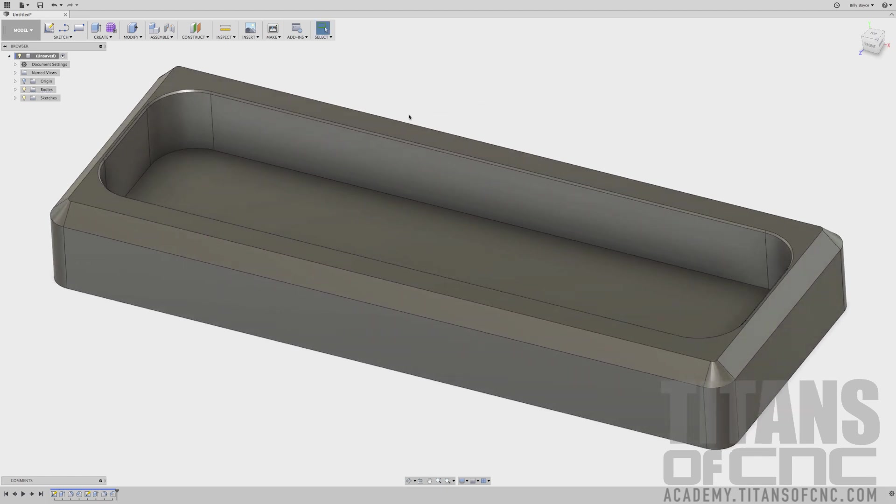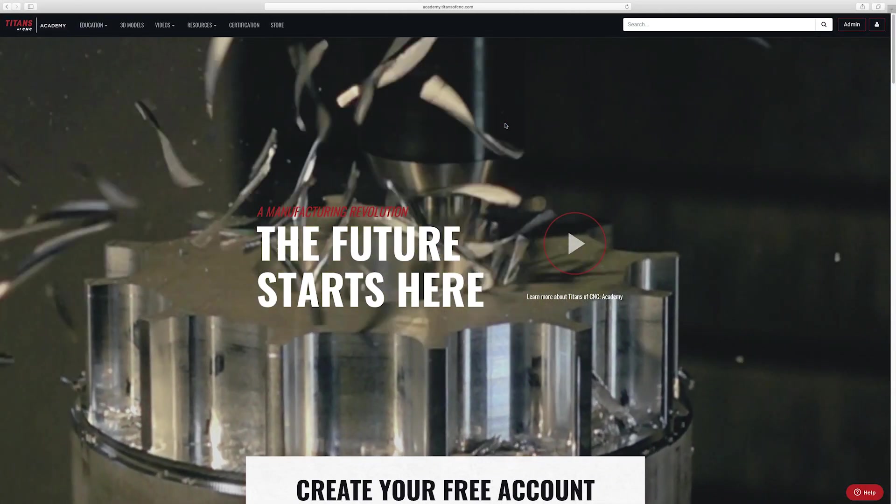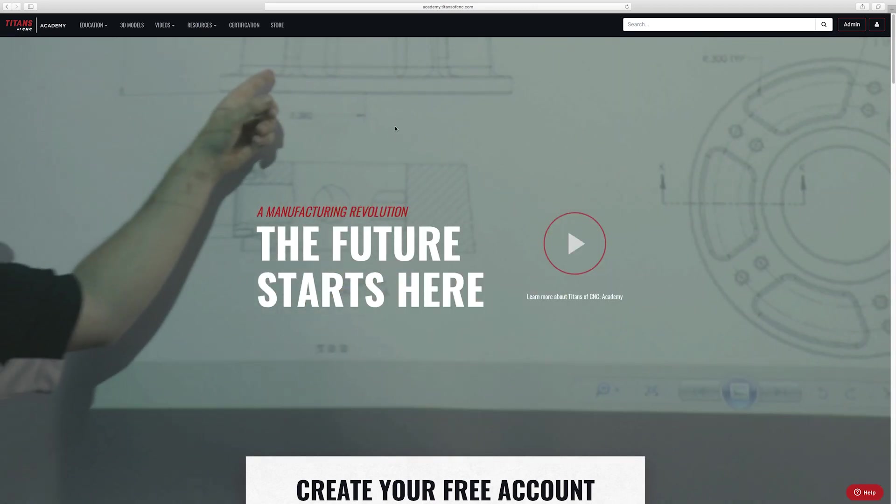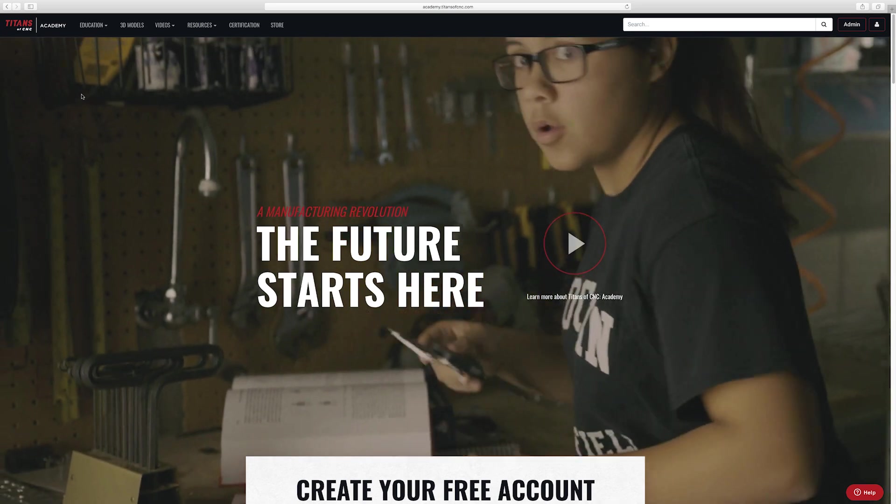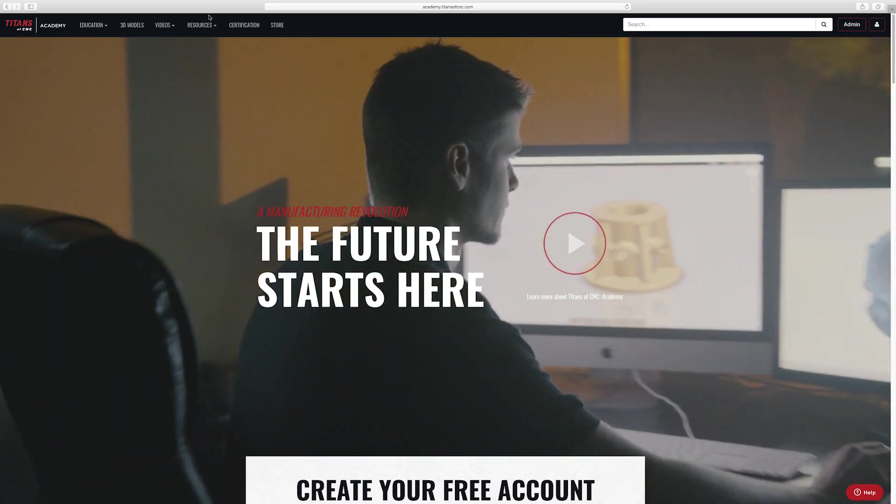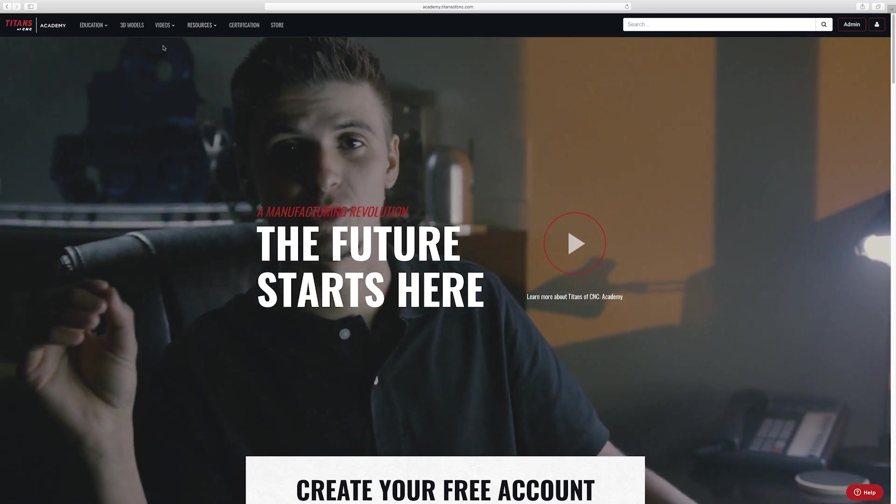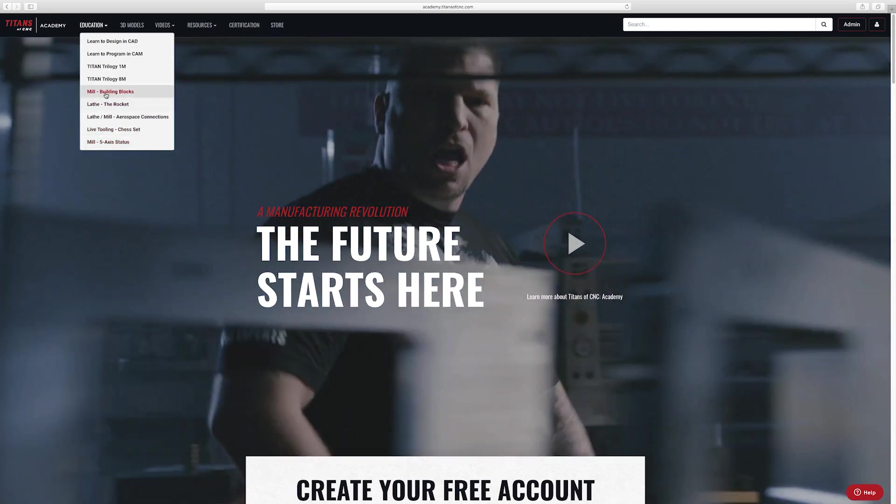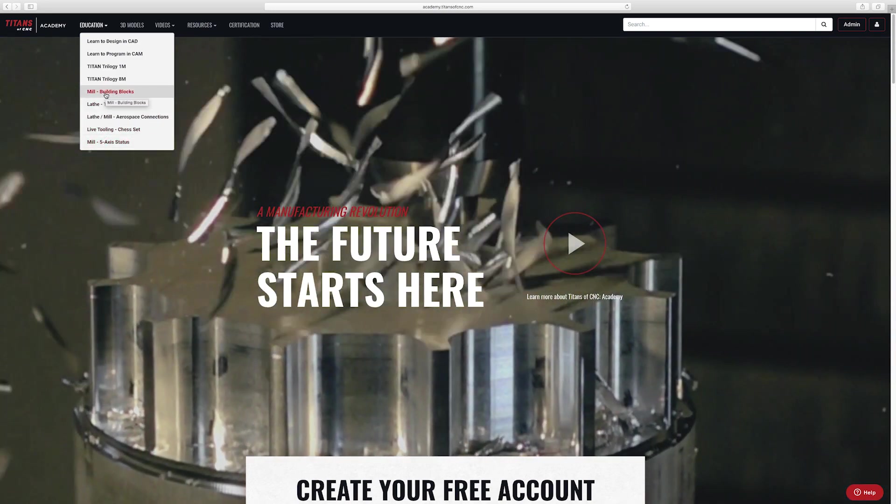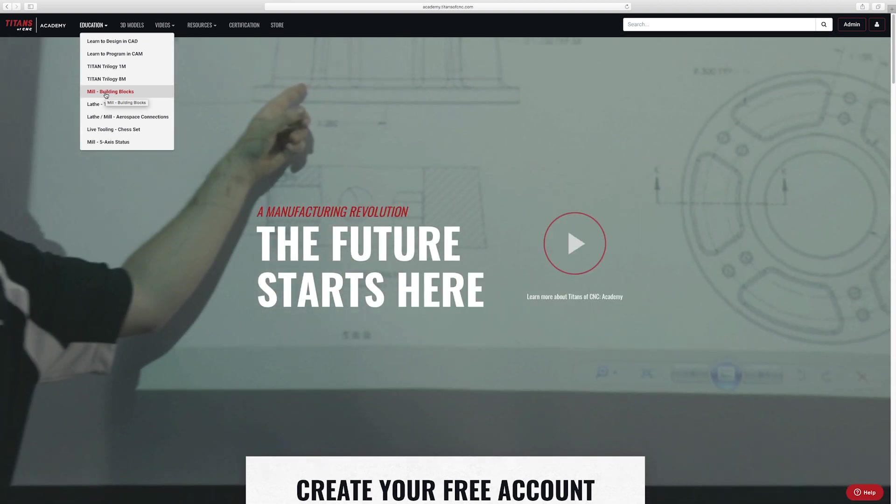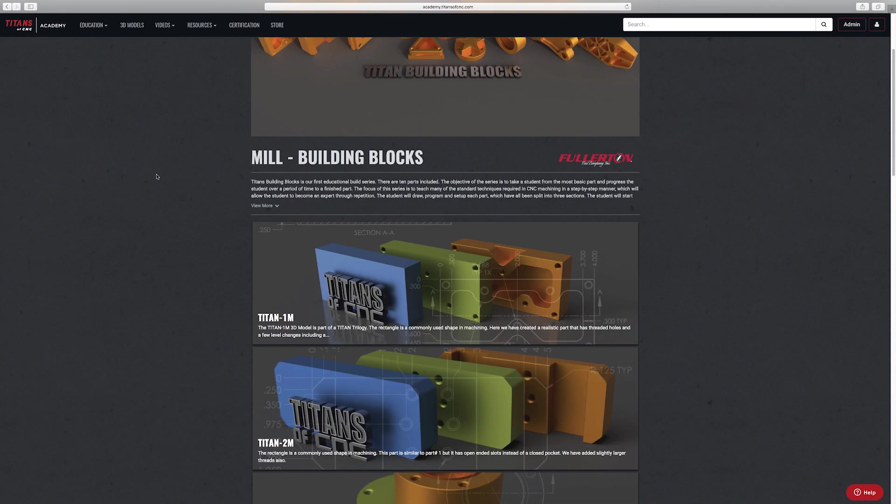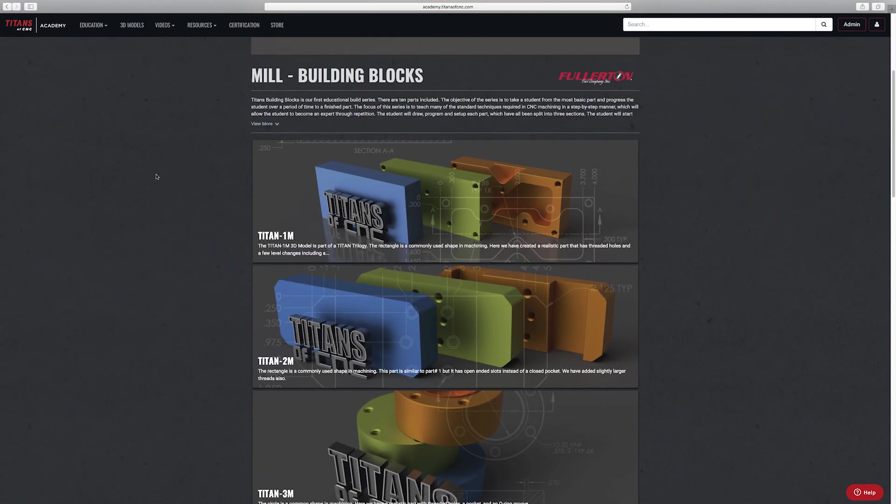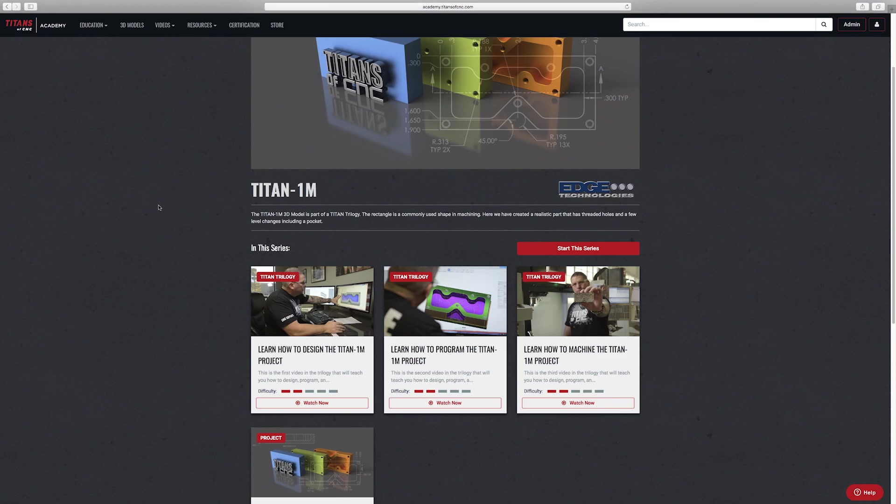Those are just some of the cool features of Fusion 360. If you'd like to go to the website, that's academy.titansofcnc.com. There are plenty more tutorials that will walk you completely through projects. We'll teach you lots of neat tricks. There's a few places you can find these videos. You can go under Education and you can choose a series, which usually has more than one part that we walk you through. We recommend starting at the Building Blocks. That is 10 shapes with lots of cool features.